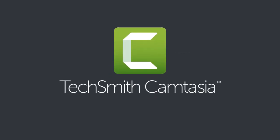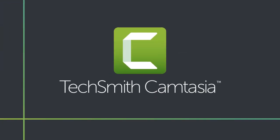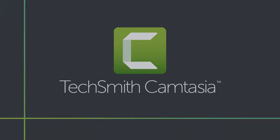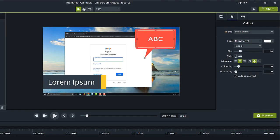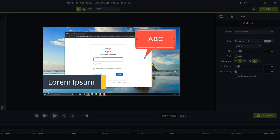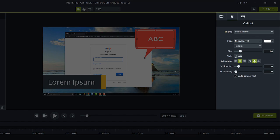Welcome back. In this tutorial, we'll focus on two key areas of the Camtasia editor, the canvas and the properties panel.